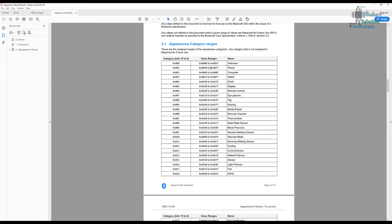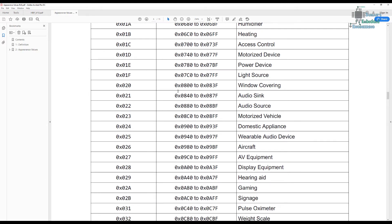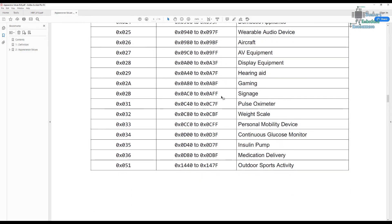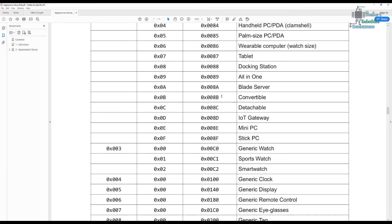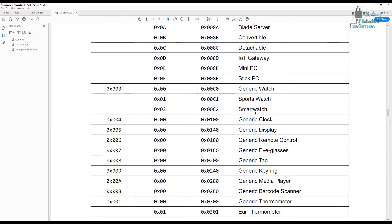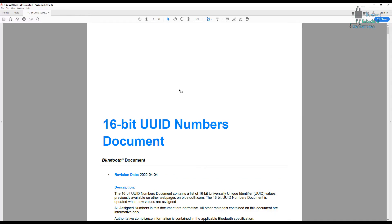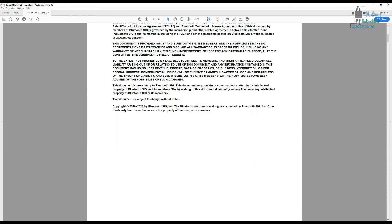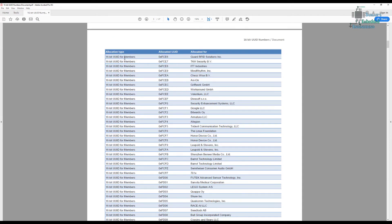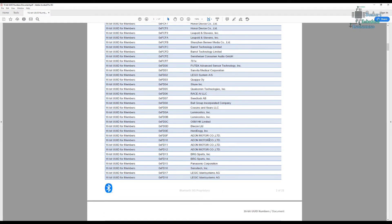The appearance values document lists all appearance values, and whatever appearance you put, the device will show this appearance in the advertisement packet. The link for this document is in the description. If the appearance you need is not mentioned, just select the unknown appearance. The second document is the 16-bit UUID document. Since today's topic is about services and their UUIDs, this document lists all of the 16-bit UUIDs. These are the members of the BLE organization, the SIG, and they have their own specific IDs.